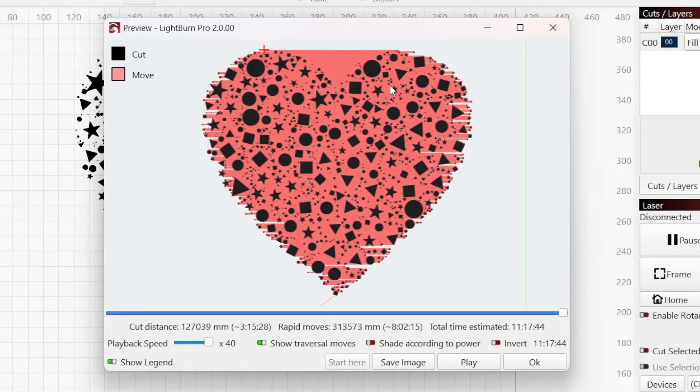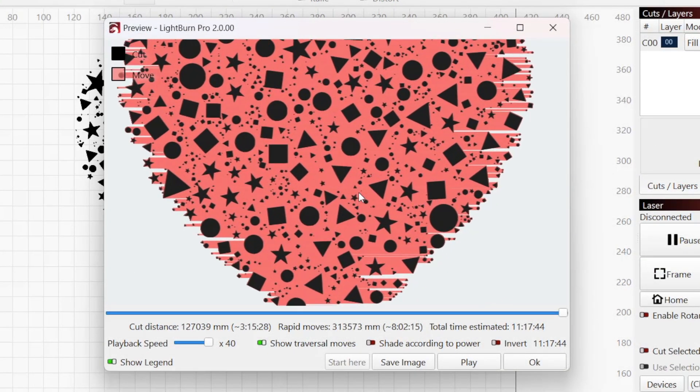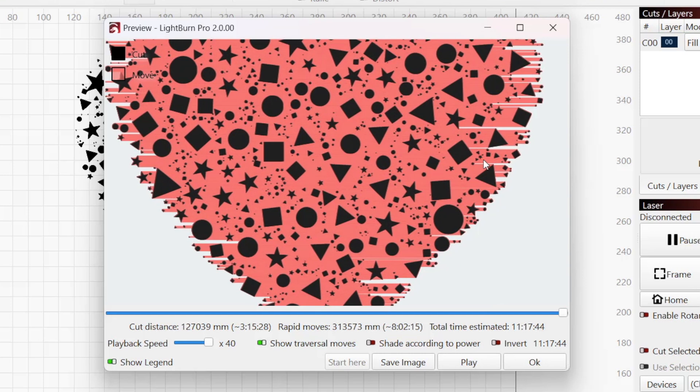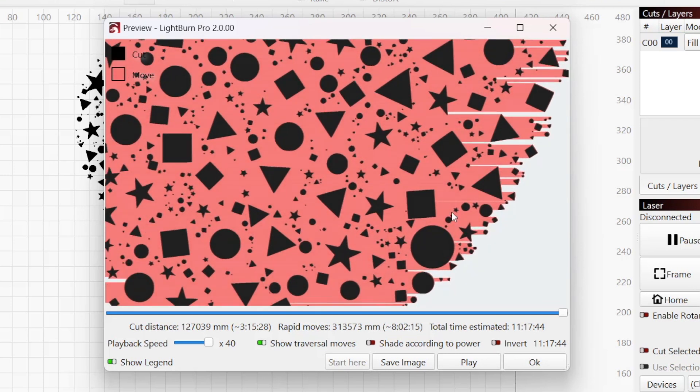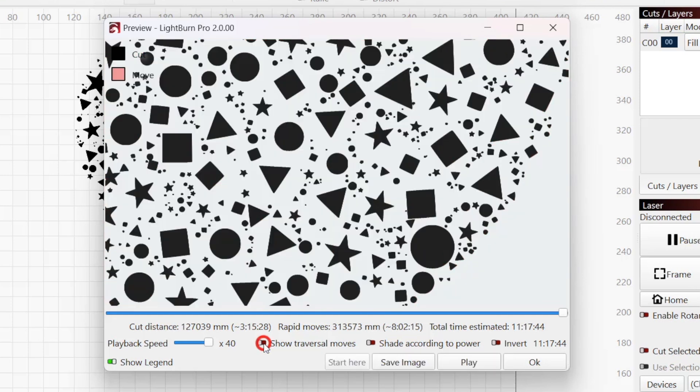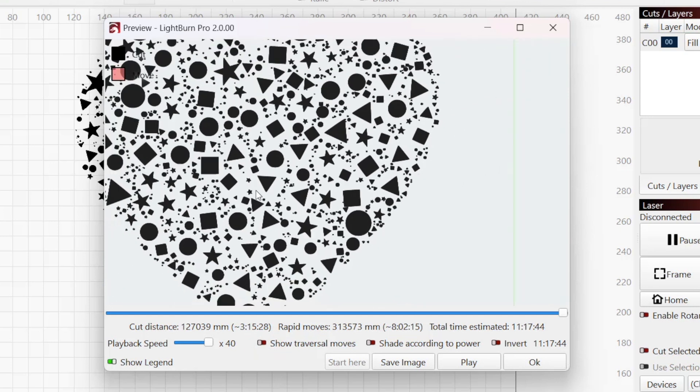You'll also see red lines. These lines indicate the path your laser will travel while not firing. You can toggle Show Traversal Moves at the bottom of the preview window to switch between showing these moves or not.